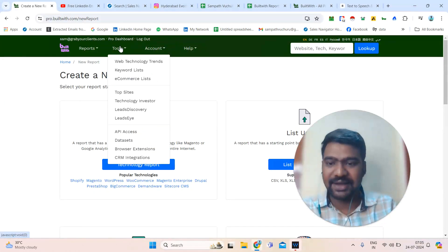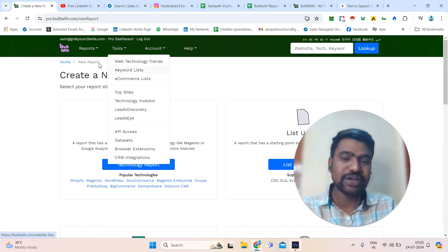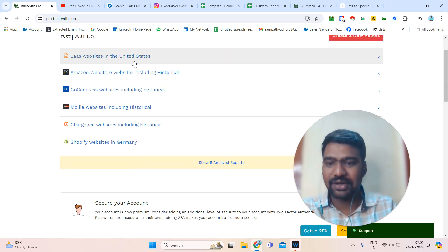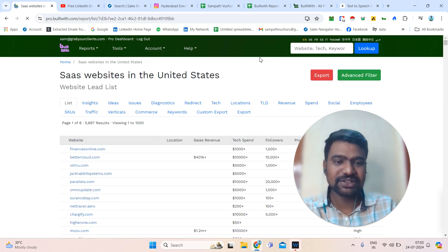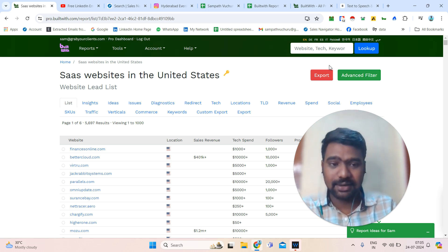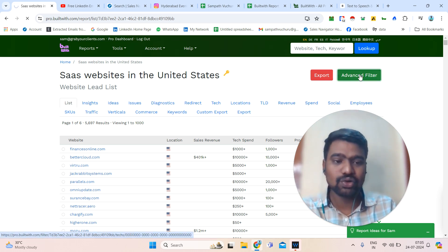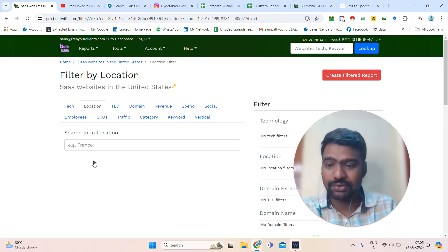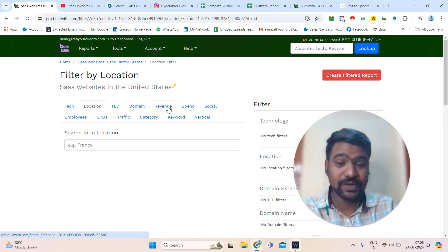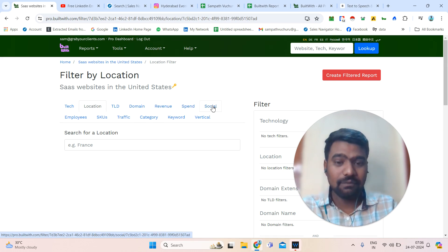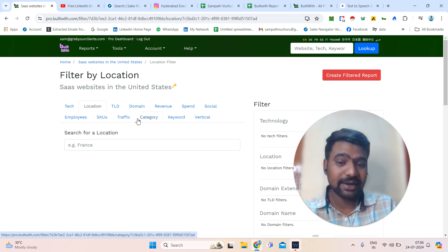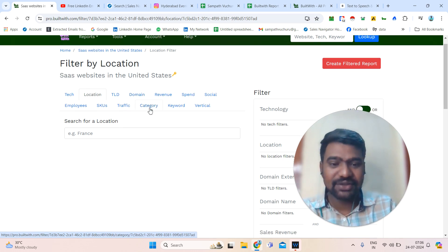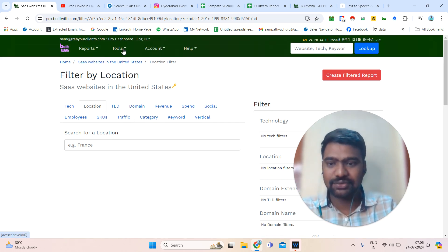These are the features. Once you have generated a report, you can see it in the dashboard. If you want more results and advanced filters in this report, you can go to the Advanced Filter. We can filter by state, domain, revenue, tech spend, social media followers, employee size, profit, or category. We can collect all data relevant to our criteria. This advanced filters feature is really worthwhile.